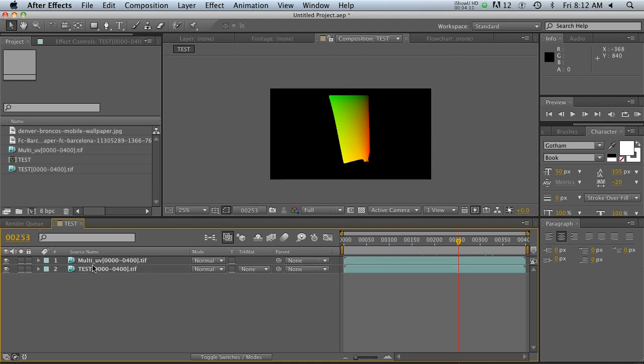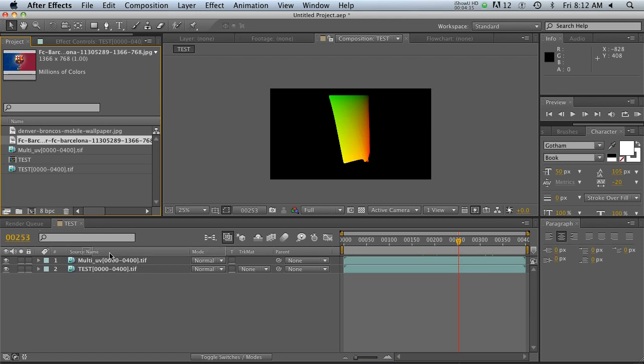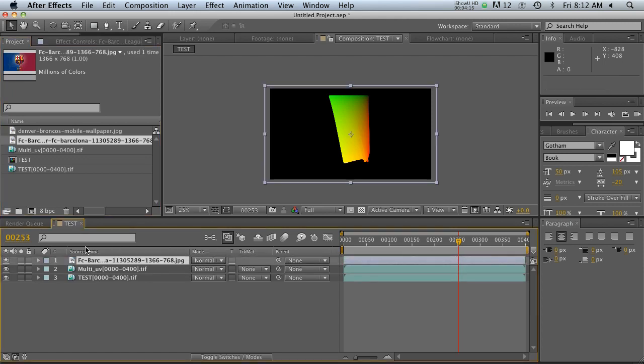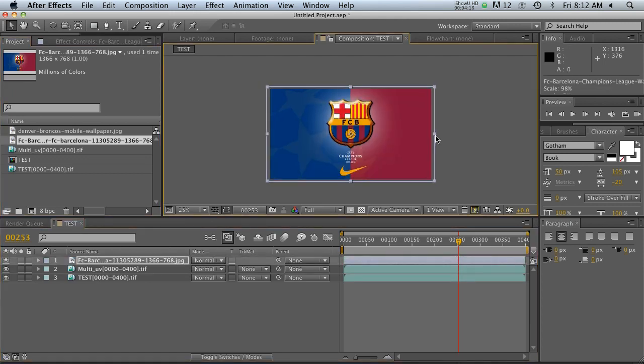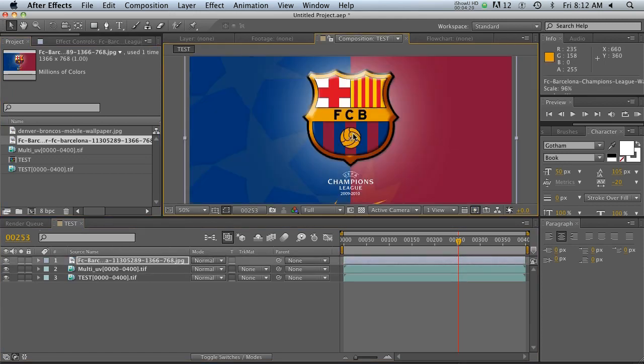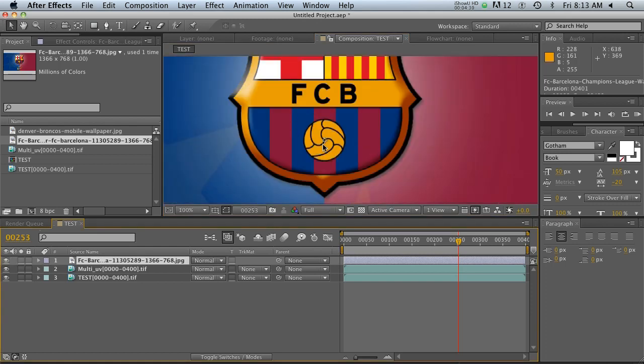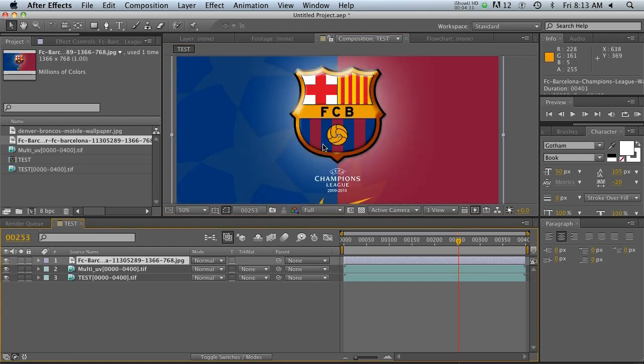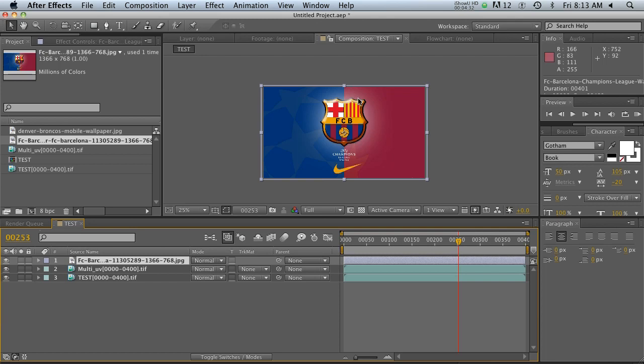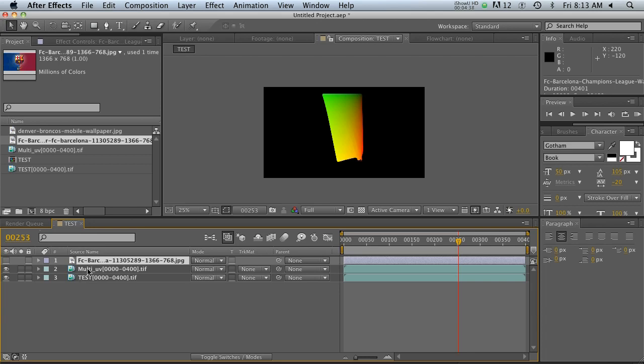All right, so now what we need to do is pick an image that we're going to project onto here. So I have this image of FC Barcelona, which is the best soccer club in the world. If you have any hate comments, you can go ahead and put those below this post. But you are wrong. This is the best team in the world.